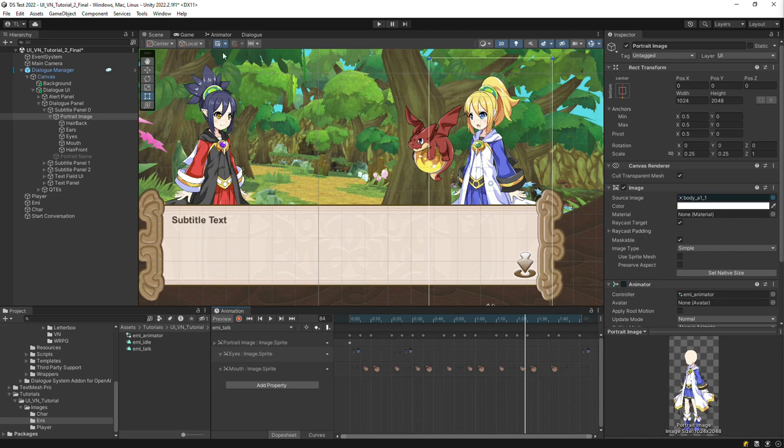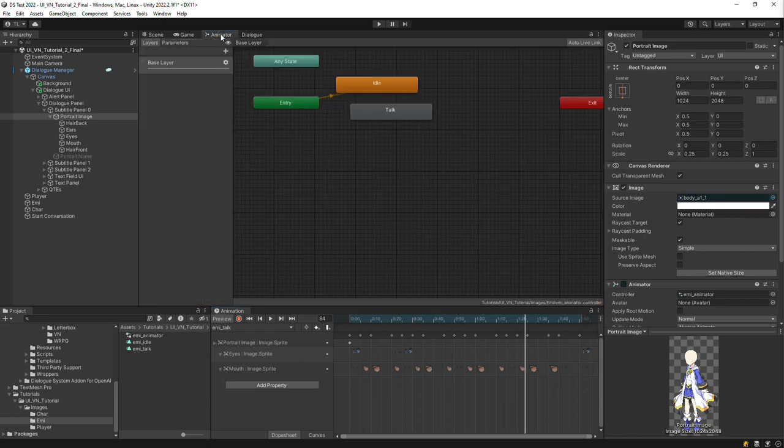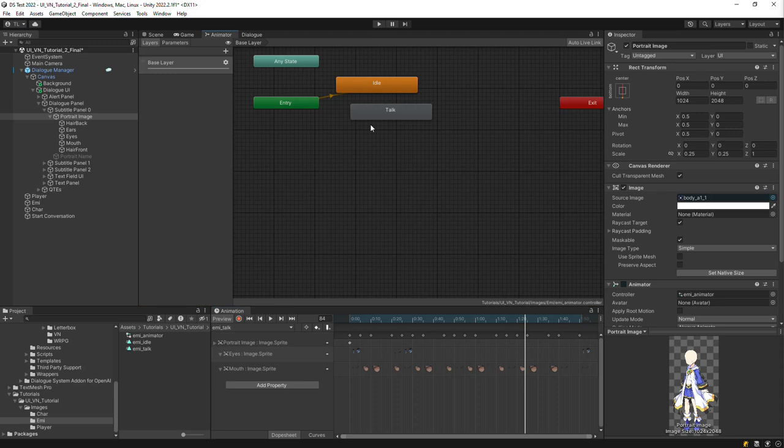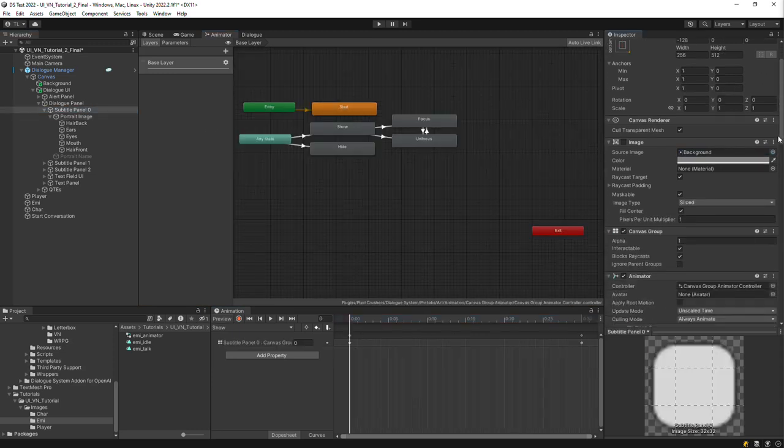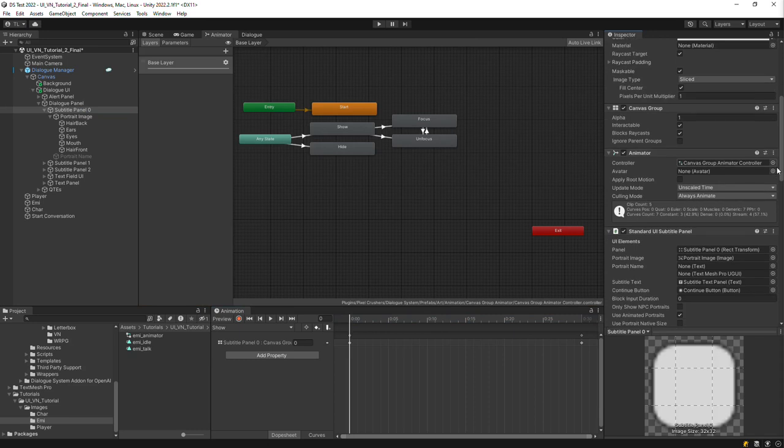The animator controller itself has two states, Idle and Talk. Note that the portrait image's animator controller is different from any animator controller that you might have on the subtitle panel itself.